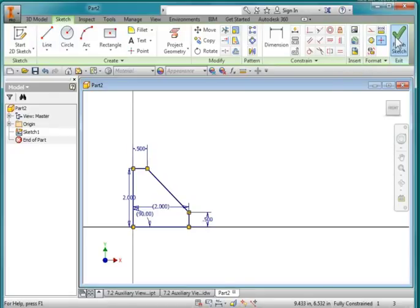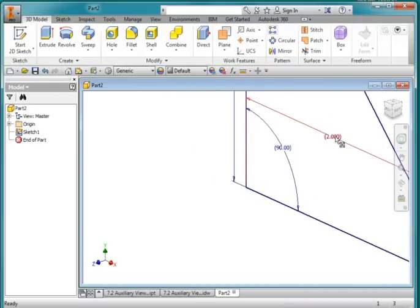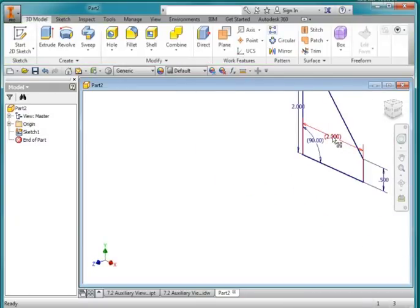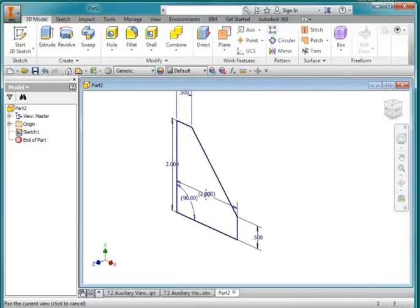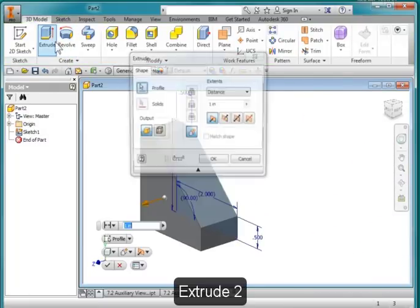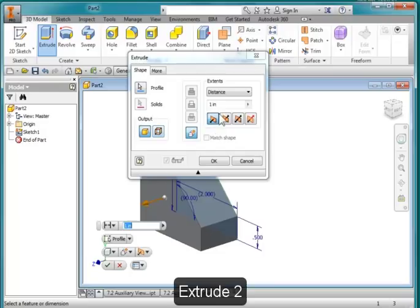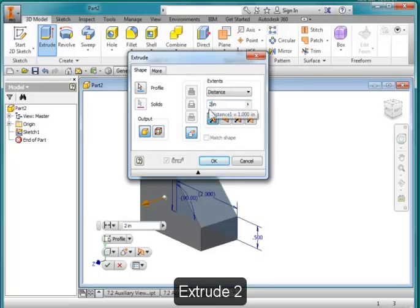I'm going to finish the sketch and I'm going to extrude out like that 2 inches.